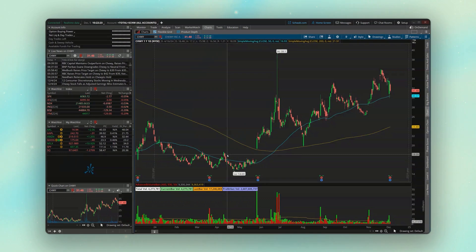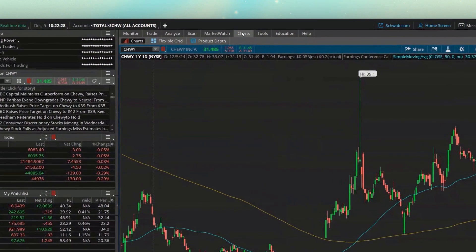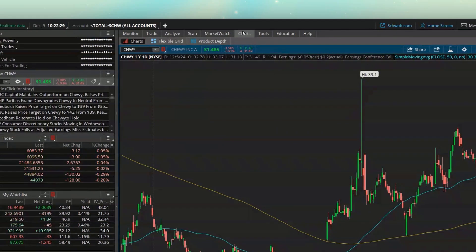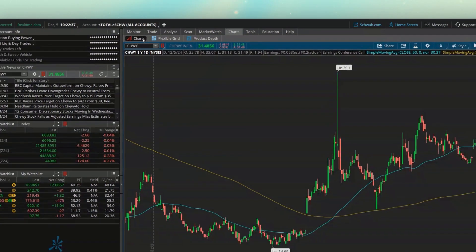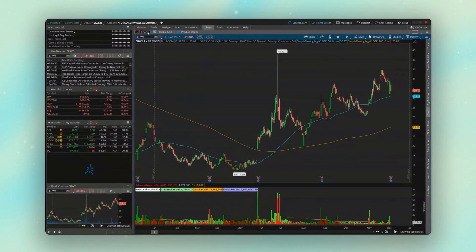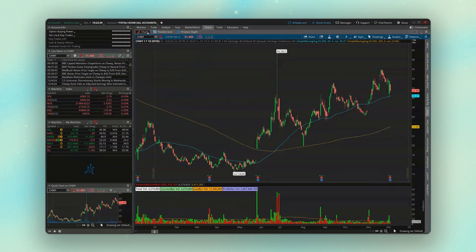If we go ahead and begin first with the charts page — remember the way we get here is just by coming up here to the charts tab at the top and then selecting the first tab down below the charts tab — you can see down here at the moment I've got a nice big chart pulled up for Chewy.